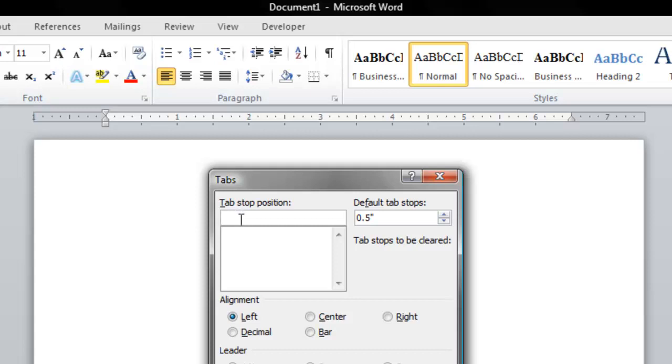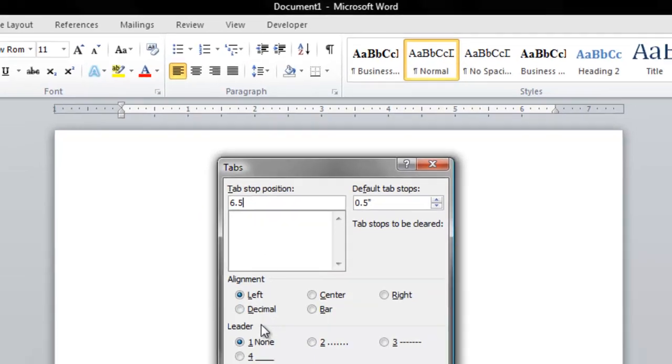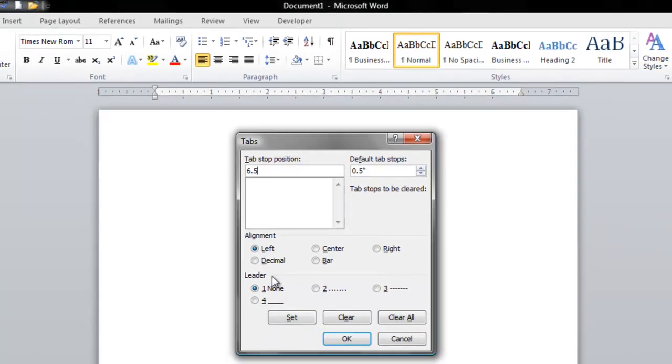you have a couple of fields that we're going to use. The first one is going to be the Tab Stop Position, because the leader line is going to be created when you click the Tab button on your keyboard. So where do you want the tab to stop? I'm going to type in 6.5 inches, and then I'm going to go down where it says Leader and select the type of leader line that I want to use.